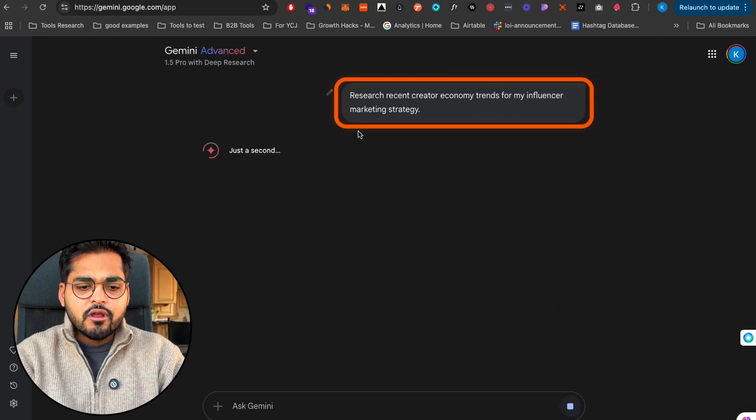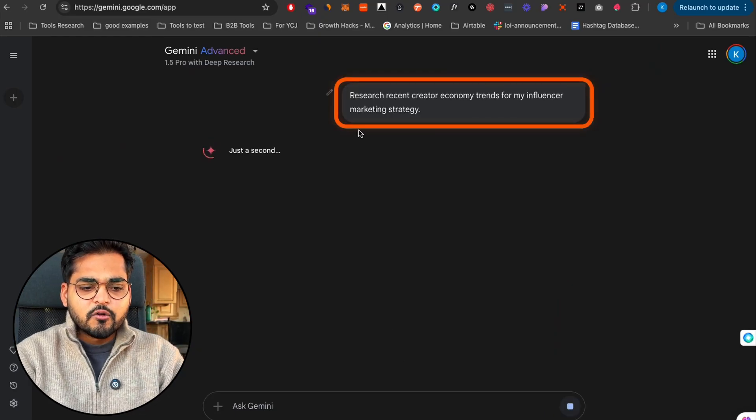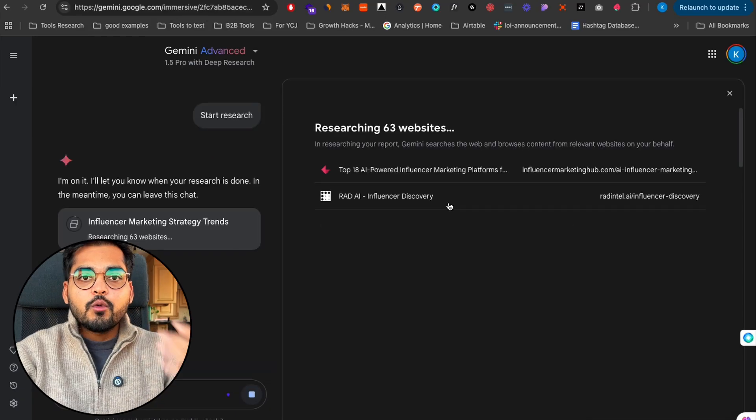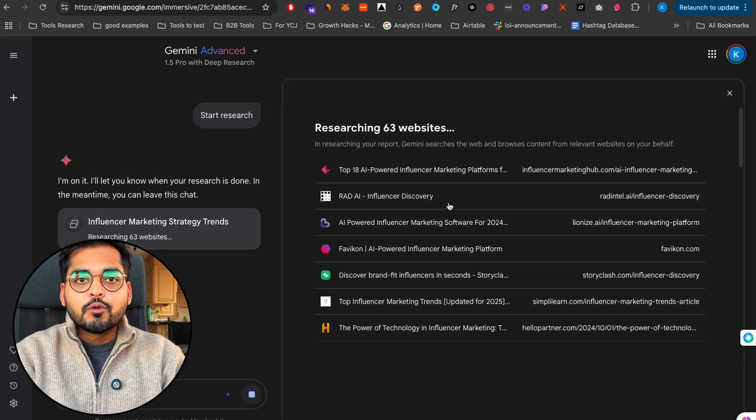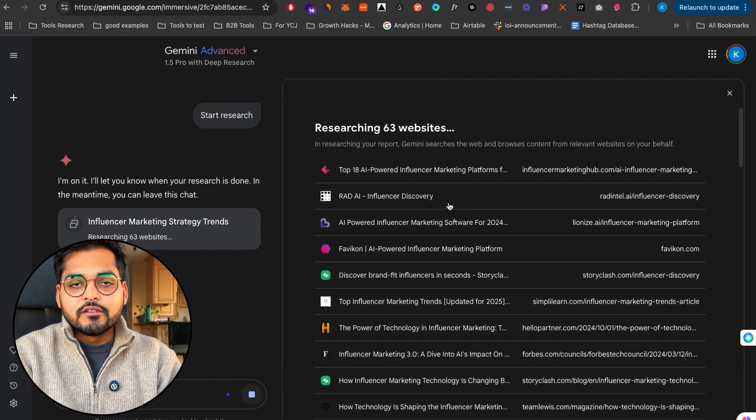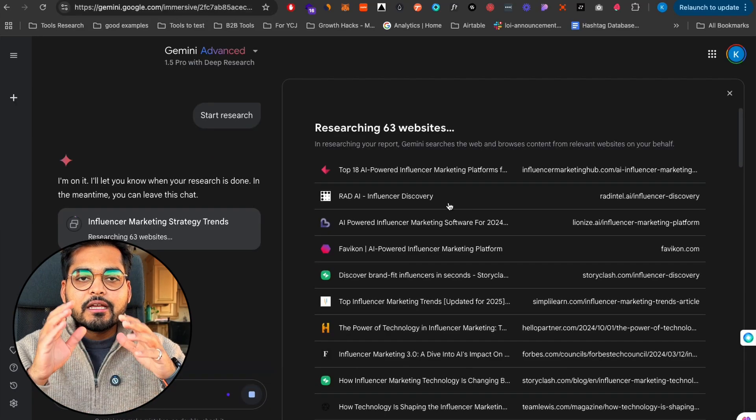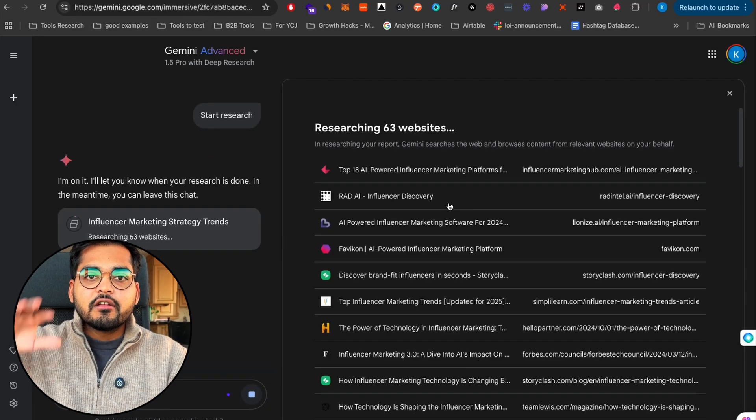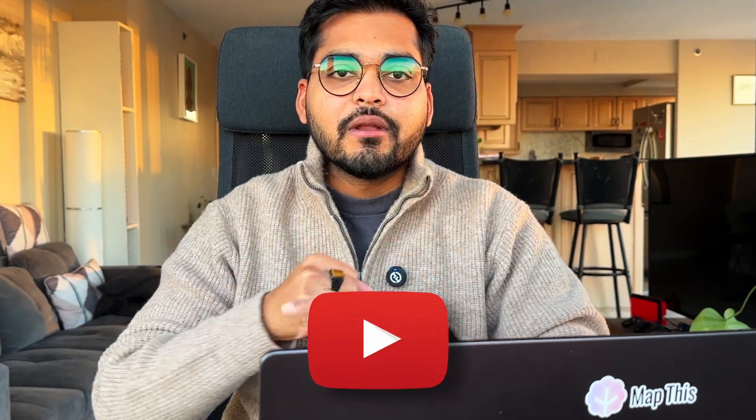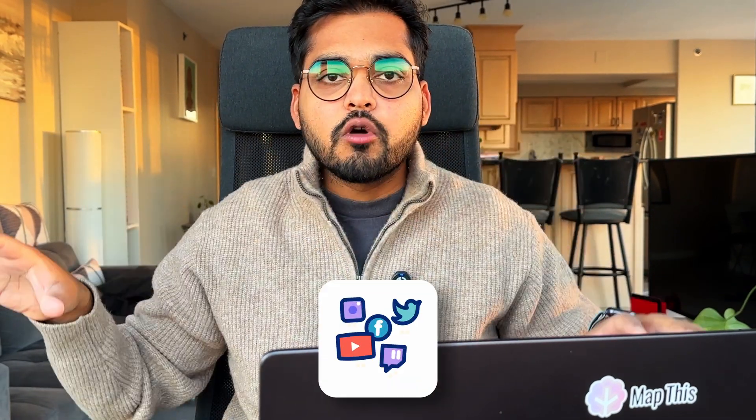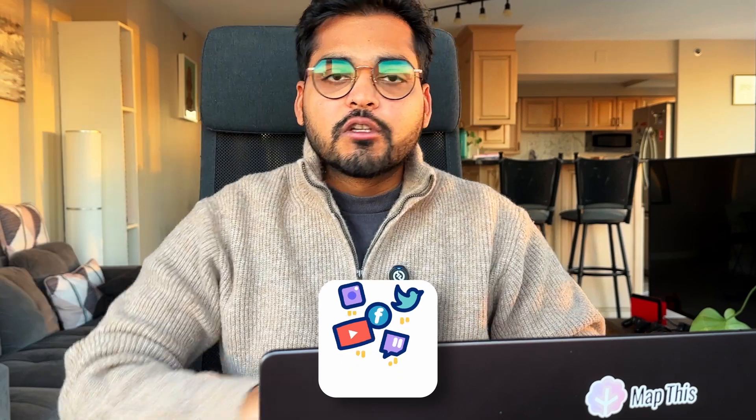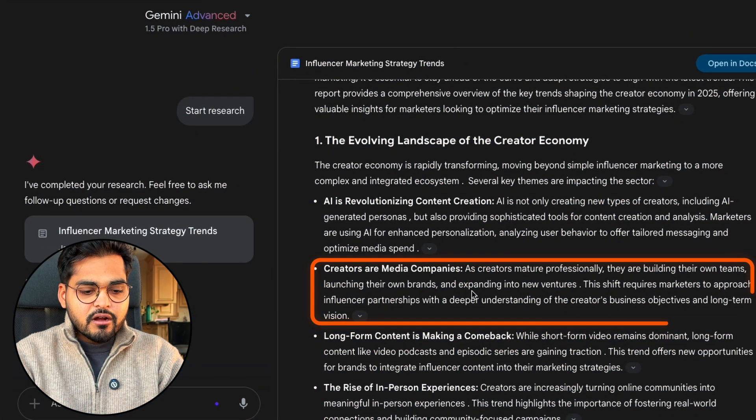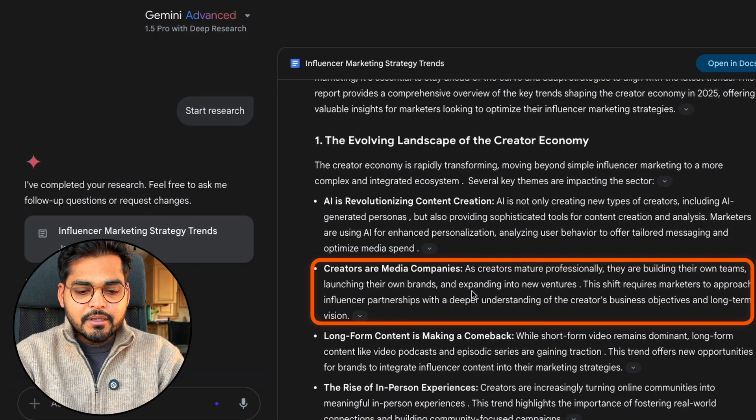Let's say I asked the deep research model to research creator economy trends for my influencer marketing strategy. Now we have this model go through 63 different sources. Right now we only see websites but you'll see later where this will query not just websites but also TikTok, YouTube, like multimodal sources.